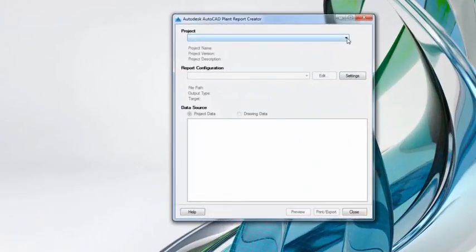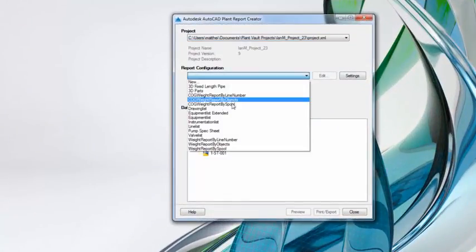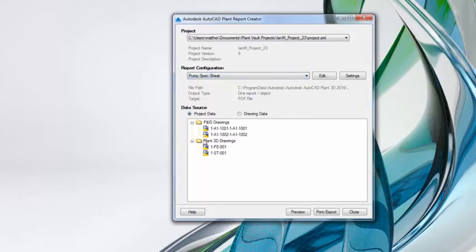Reports can be generated at any time. AutoCAD P&ID comes with a library of predefined report formats, which can be easily customized to your standards.